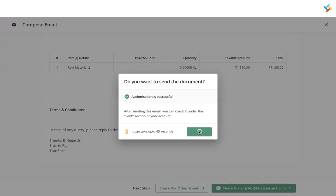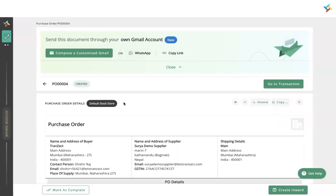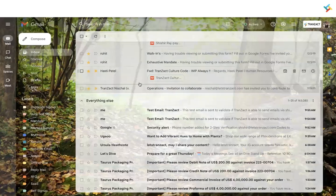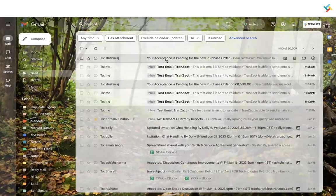Now I can go ahead and click Send. It will take up to 45 seconds to send the document. Please check — it is now sent. You will get a notification: 'Sent via Gmail successfully.' Click on Done, then go back to your Gmail and check your sent items. You can see this email is now displayed in your sent box, sent from your own email address.